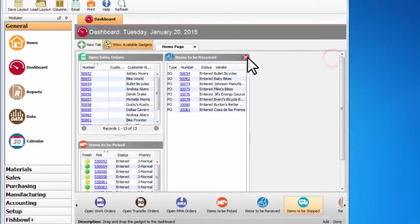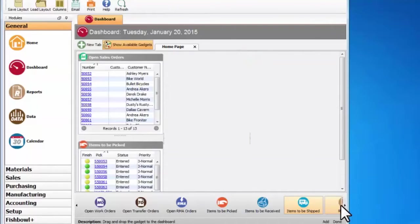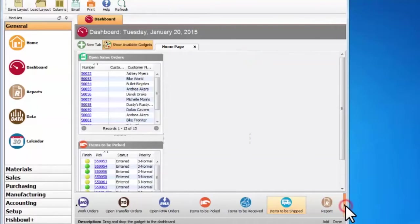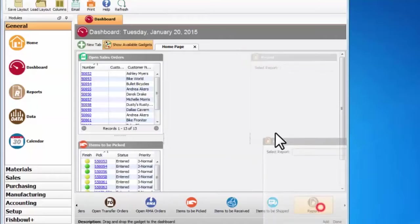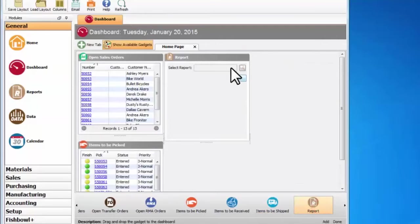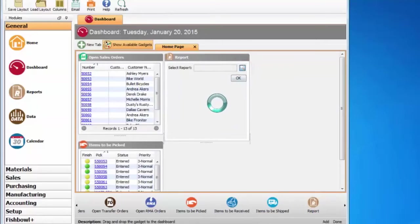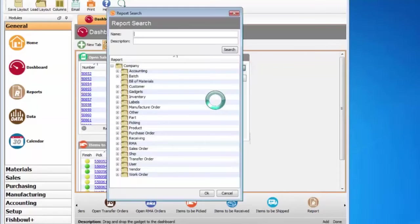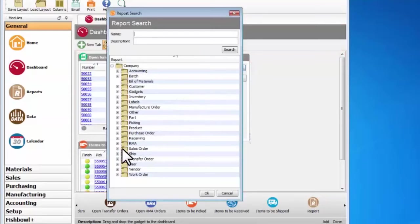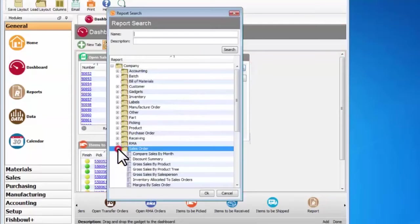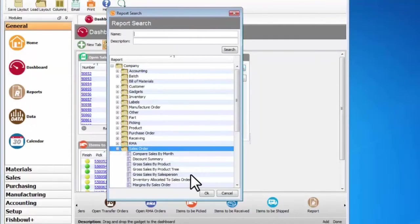Or maybe whenever I log into Fishbowl I just want to see a specific report. So I can pull this up, select a report I want. Let's say I want an overview of the sales for the day, so I'll pull up the sales order summary report.